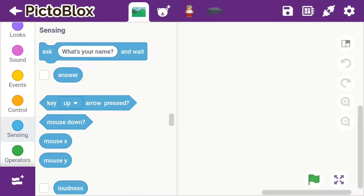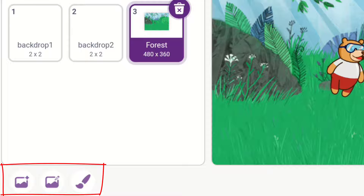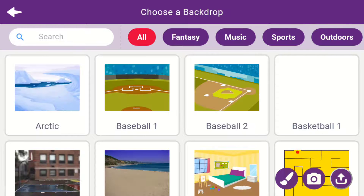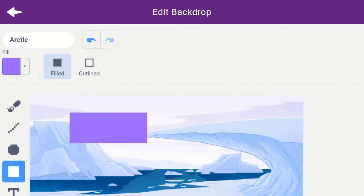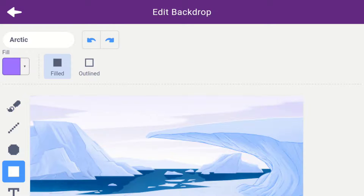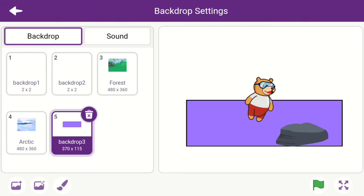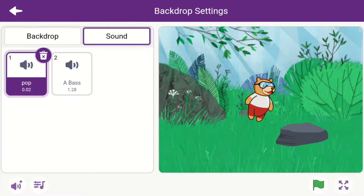If you need to change the backdrop, click on the backdrop icon next to the sprite button, then click again and you will get a pencil tool. Click on that and you will get the backdrop options — you can add, edit, or paint a backdrop. The first button is choose a backdrop, the second icon lets you edit it, and the third icon lets you paint a new backdrop. The backdrop also has an option called Sound where you could add a sound to your backdrop.